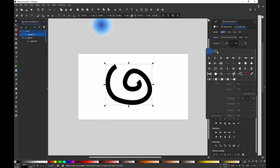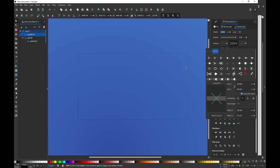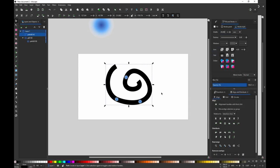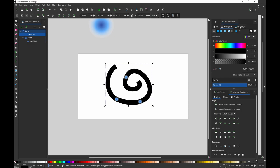For some reason Inkscape doesn't show it, but it's here, and there's a small little bug that it imports too big, so just change the size to one and one and it will fit the stroke now. Now I can turn off the stroke or I can keep it for now.